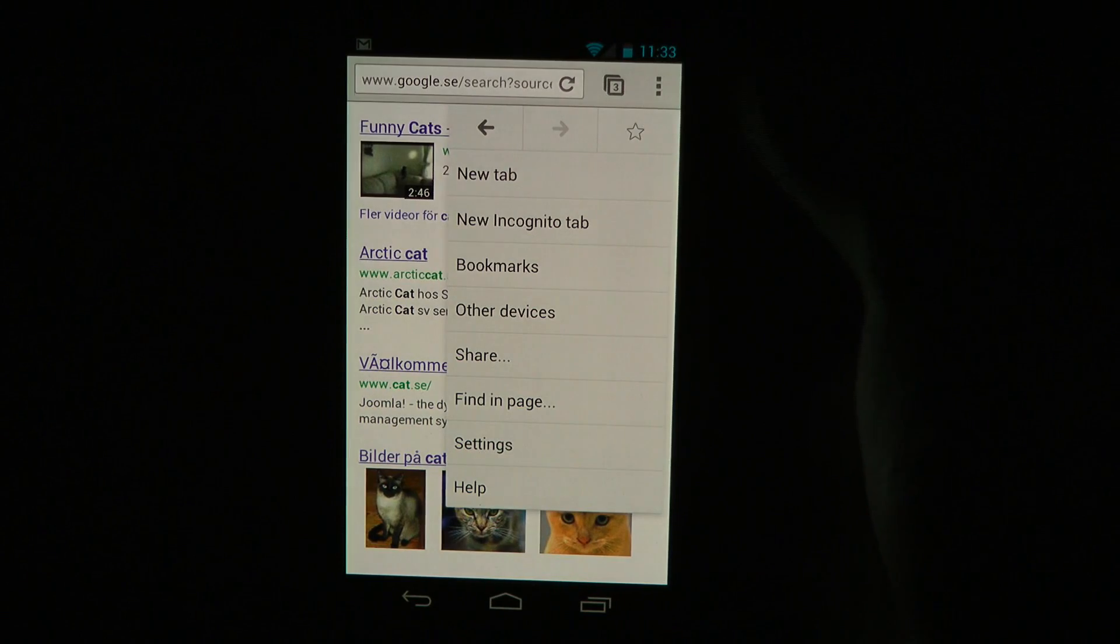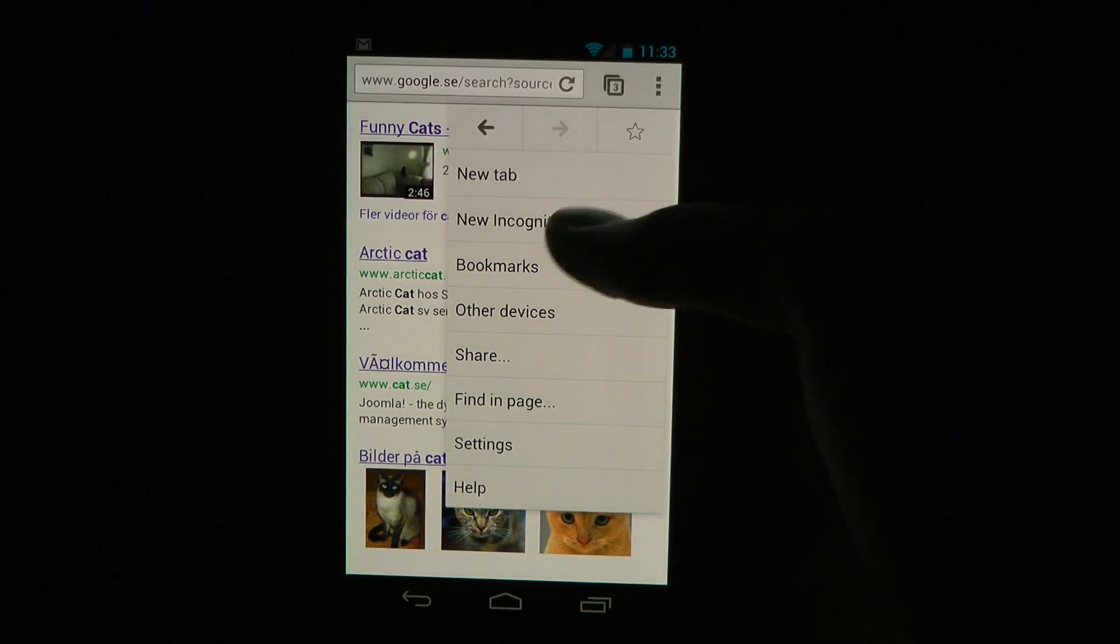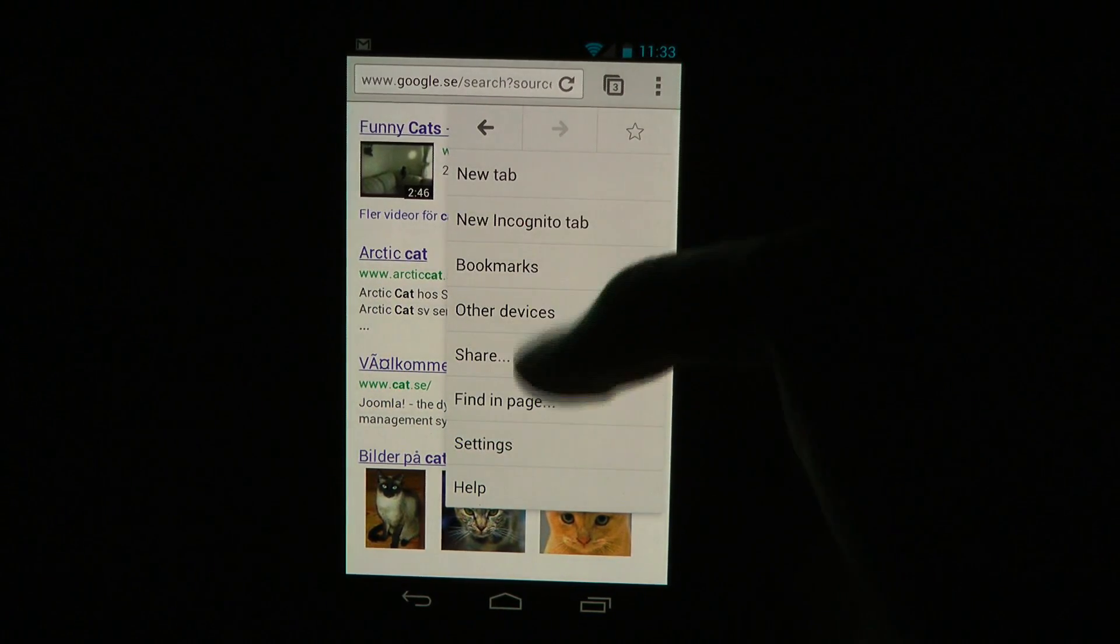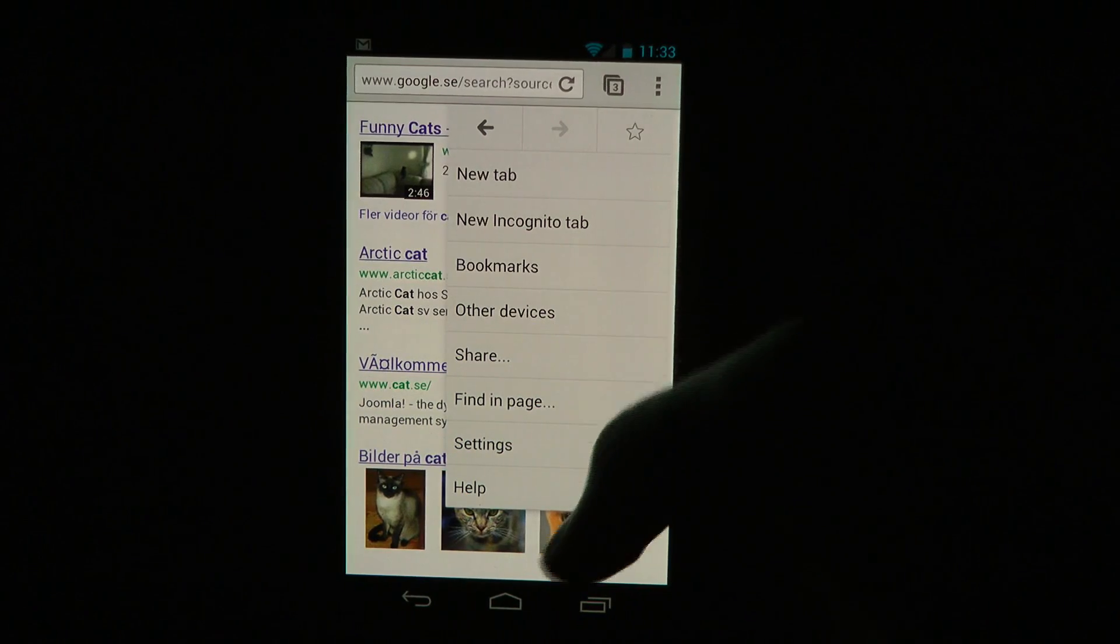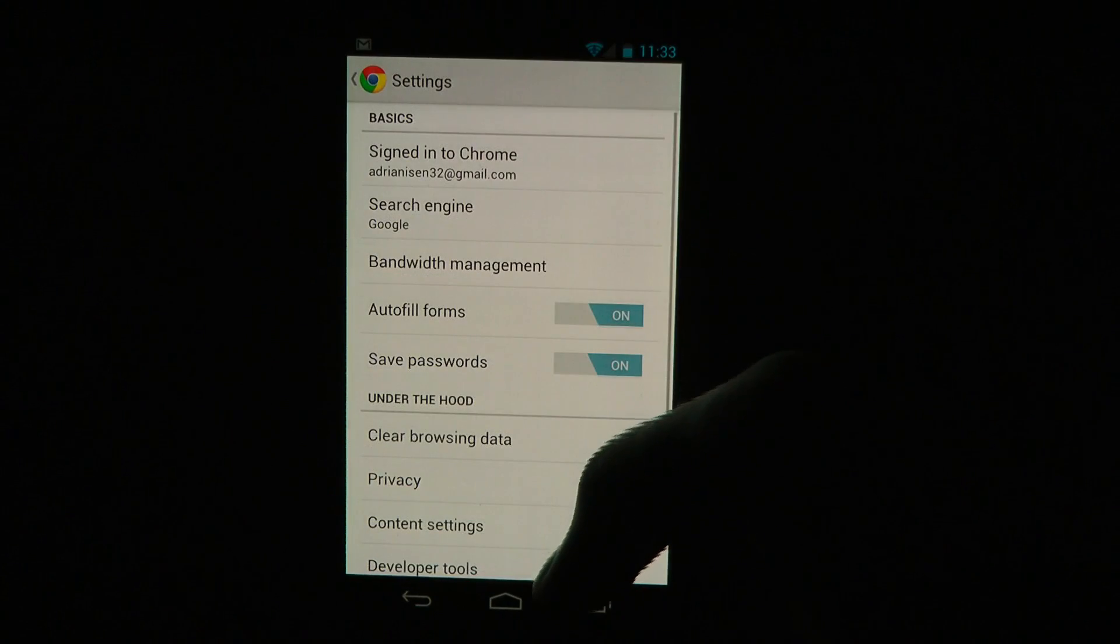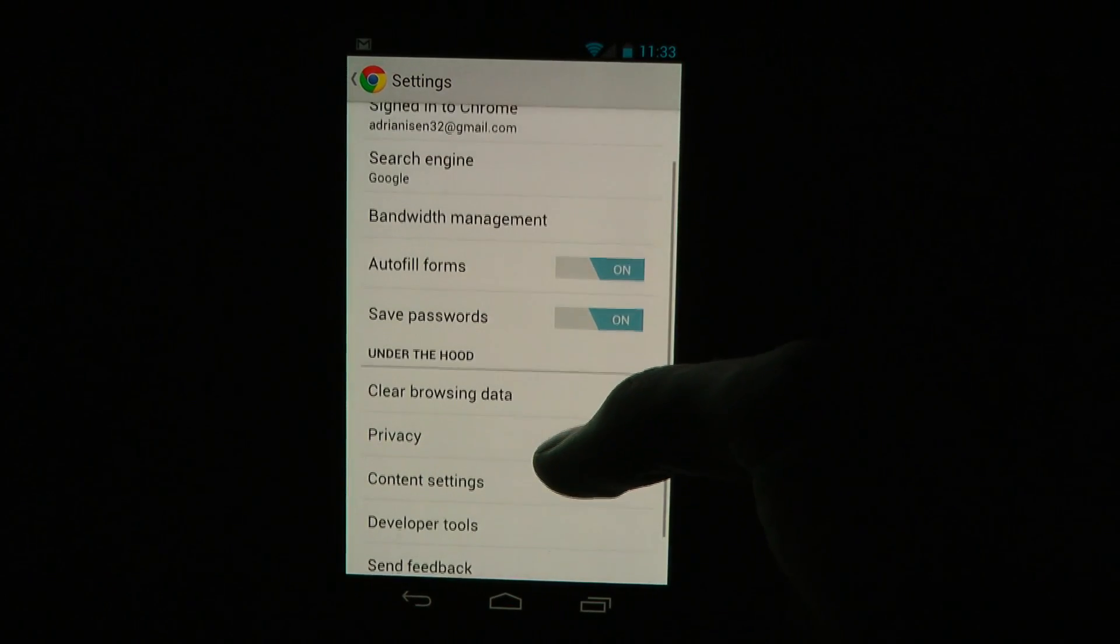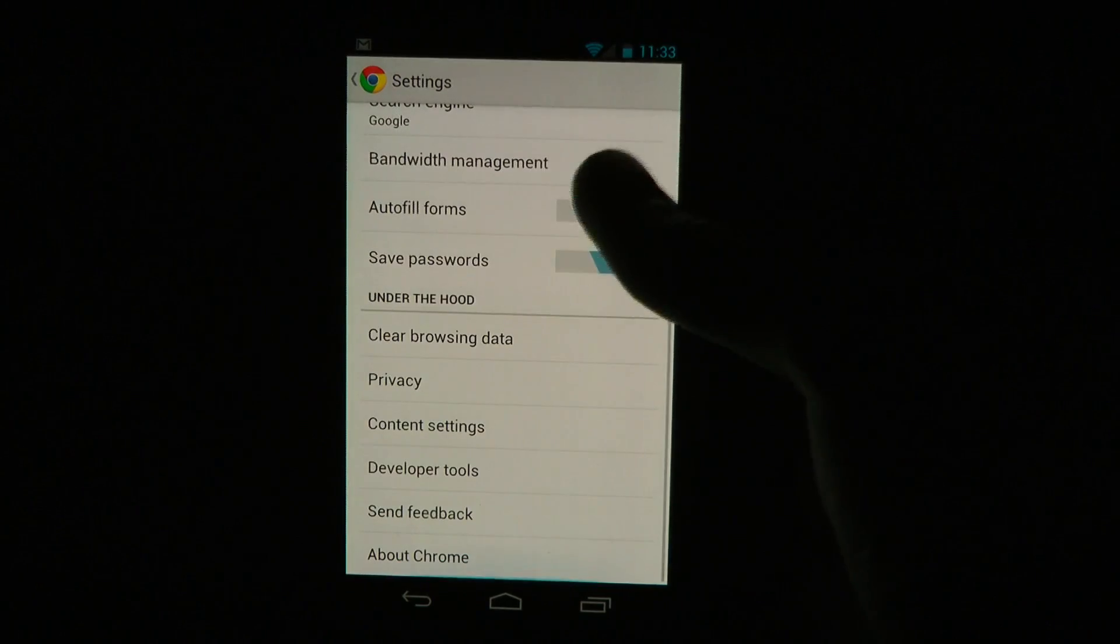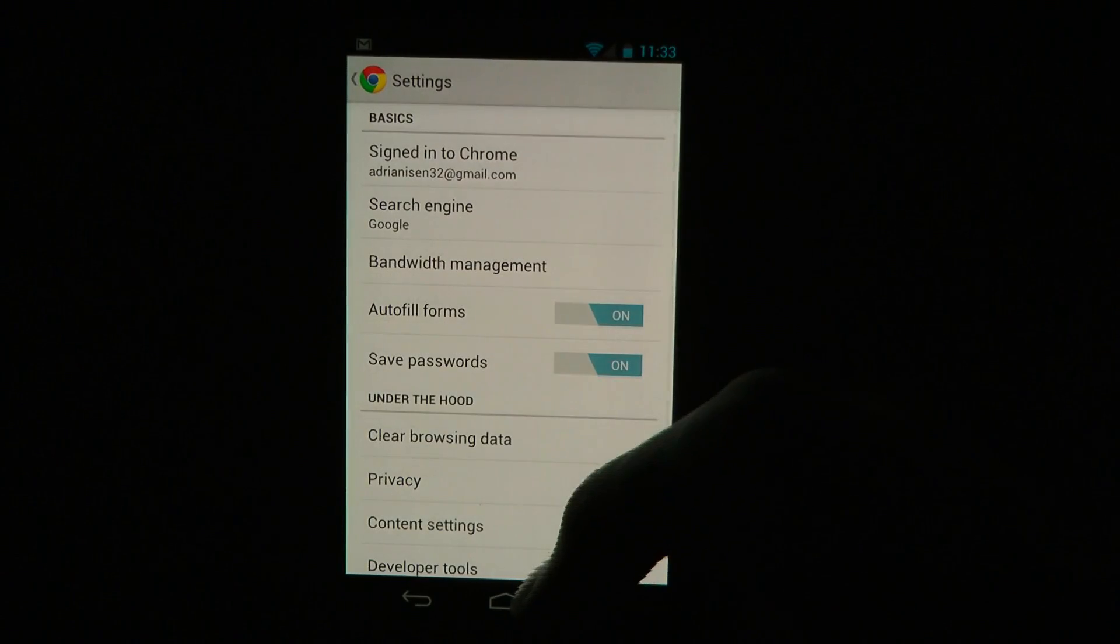And then also up here we have incognito mode if you want to browse porn. Bookmarks, other devices, share, find in page, settings. Just load up settings here. Autofill forms, save passwords, all these kinds of crazy good stuff.